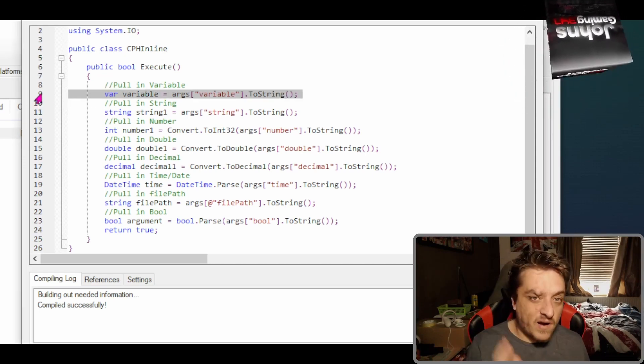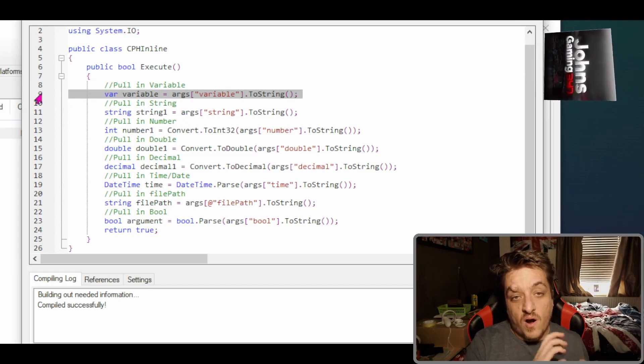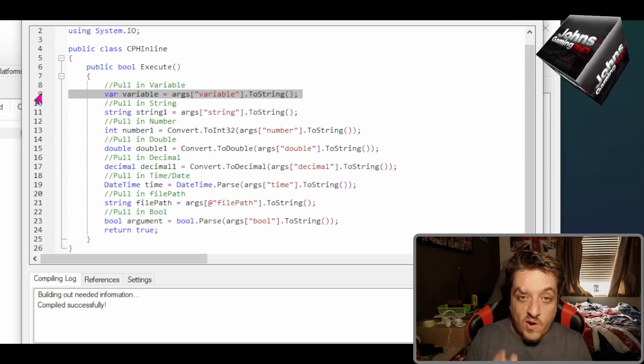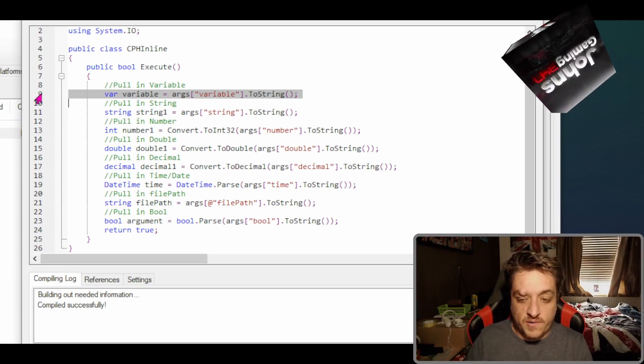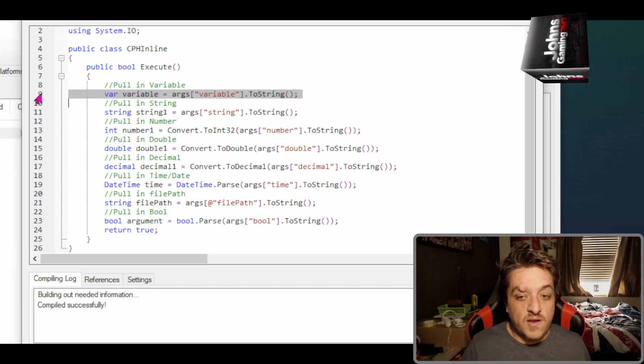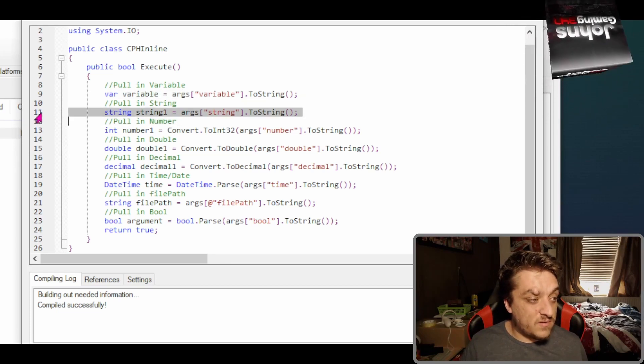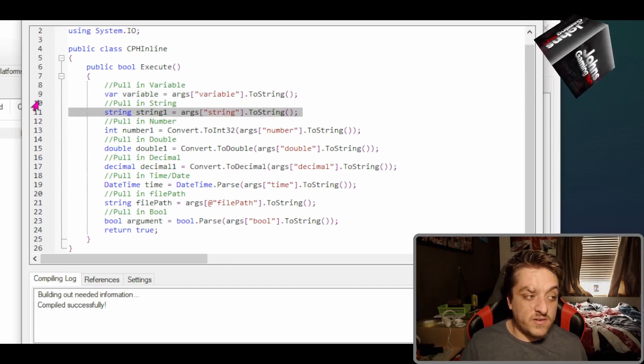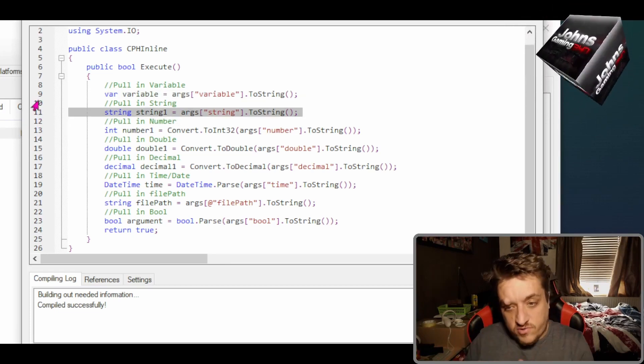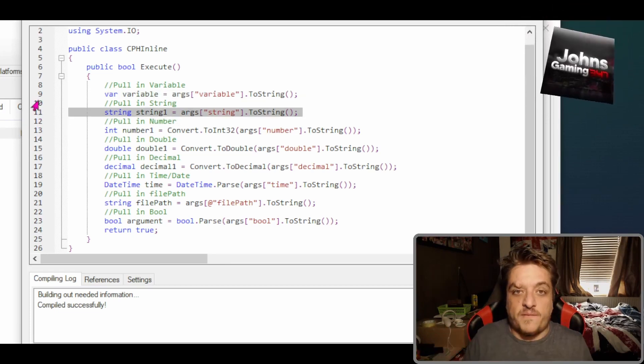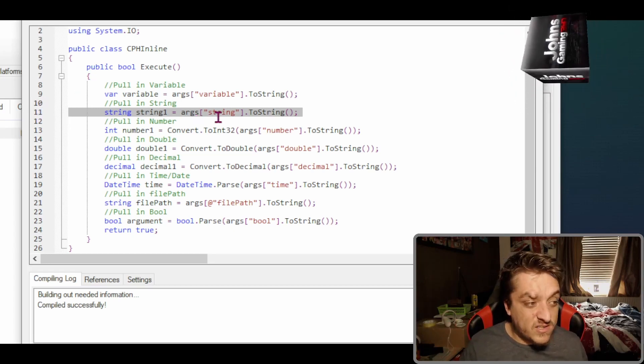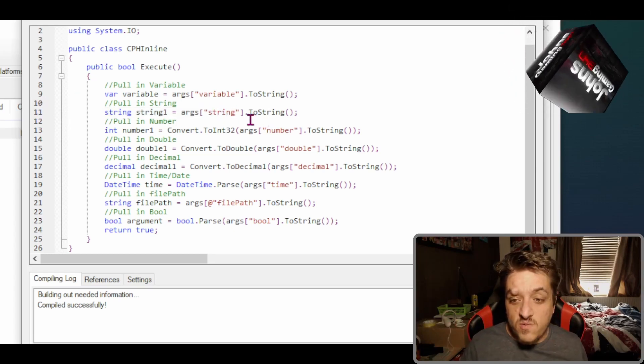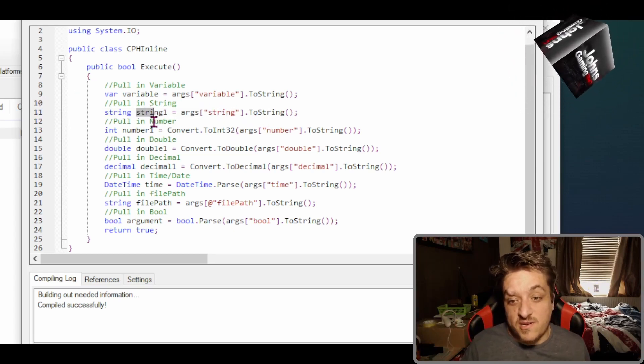You do args, what the argument is called, ToString. Same with string, you can just put straight in string args string. Obviously what's in brackets will be edited for you, and whatever you put here will be edited for you because you'll have your own names.